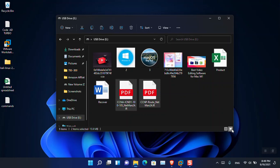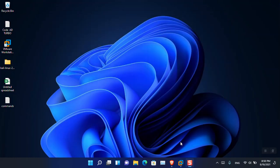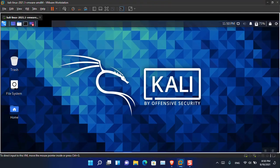Here you can see I have inserted around nine files and the size is 15.9 megabytes. I'm going to connect it to Kali Linux, delete them inside Kali Linux, and then recover them. So without wasting any more time, let's begin. I'm using Kali Linux 2021.1 with updated tools.